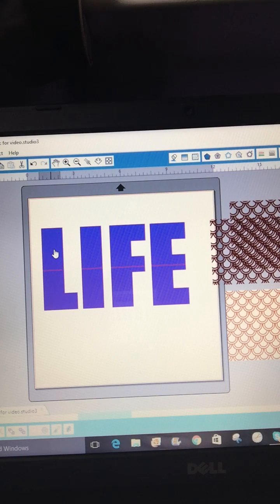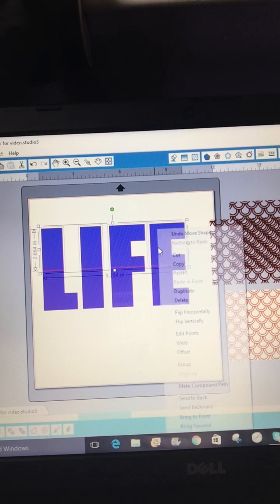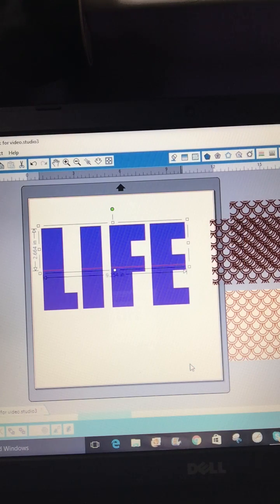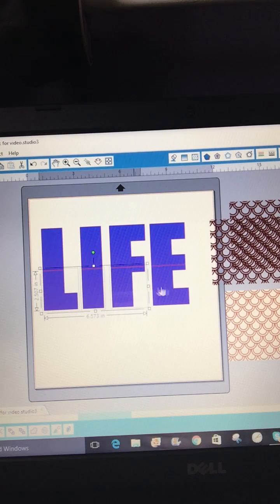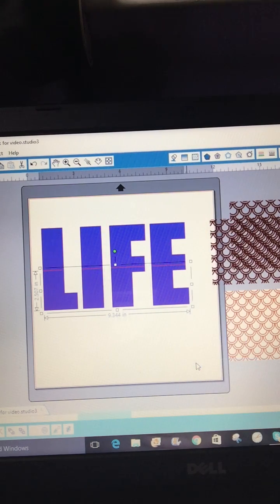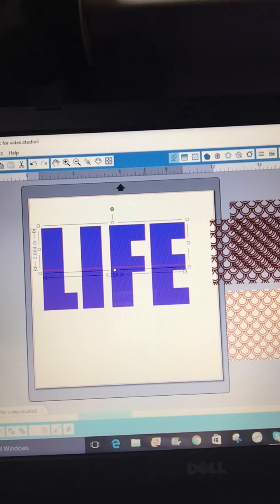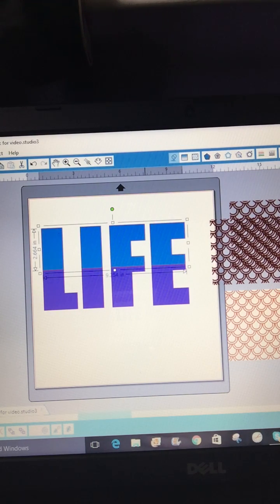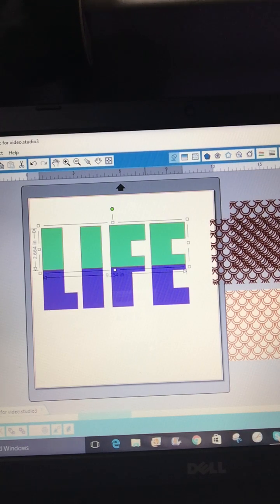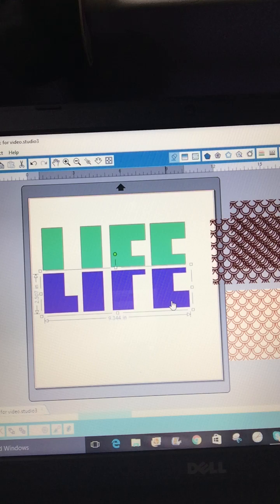Now I'm going to click on the top half, hold the shift key, and click each of the other top letter pieces, then right-click and group them together. I'll do the same for the bottom half — click, shift-click, and group. Now if you click your upper part, you can change the color. So now you'll have two different colors — we'll bring the top to a pretty teal. I'll use my arrow key to keep the bottom half lined up.